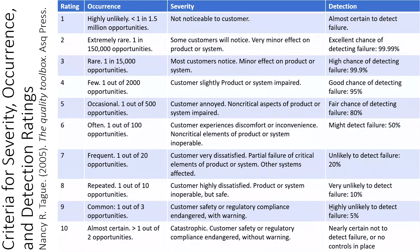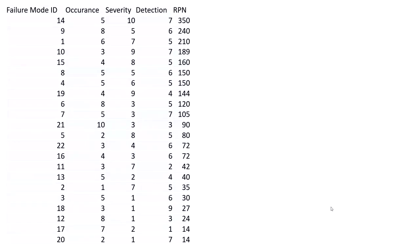Once you do that, let's say you are studying something and you have 20 or 25 different types of failure modes. You have scores for each of them, and then you multiply them to produce the final Risk Priority Number. It looks like event number 14 has the highest Risk Priority Number.